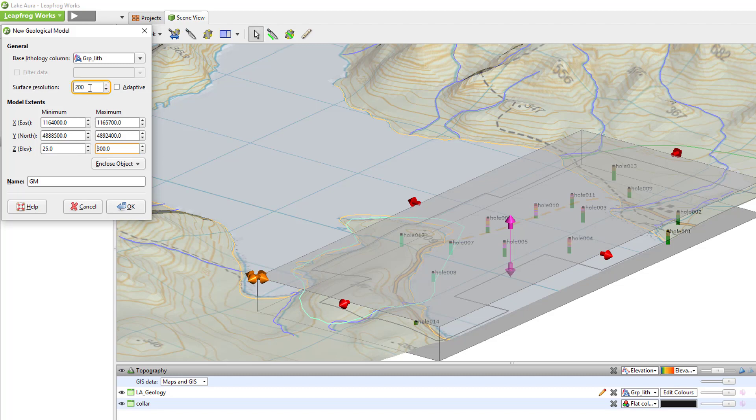I'll change the surface resolution to 20, which will make the length of the sides of the triangle approximately 20 meters long. You don't have to agonize over an appropriate resolution right at the beginning, as the resolution of the entire model or individual surfaces within the model can be changed at any time throughout the modeling process to suit your needs. This will be reviewed in a subsequent video.